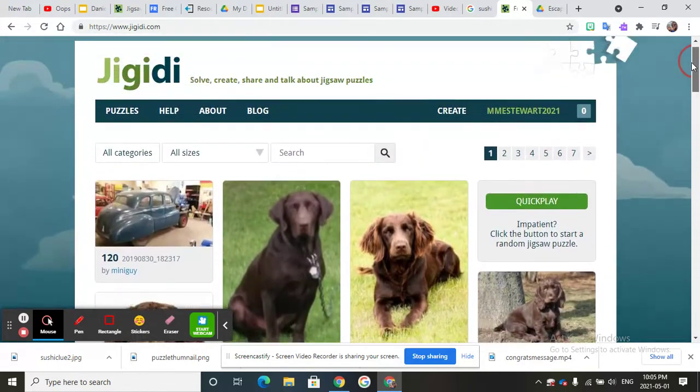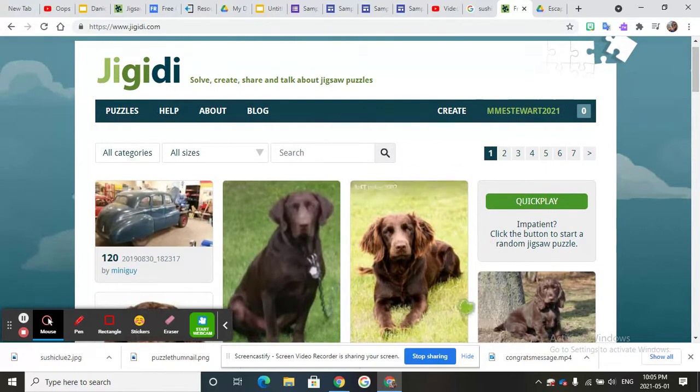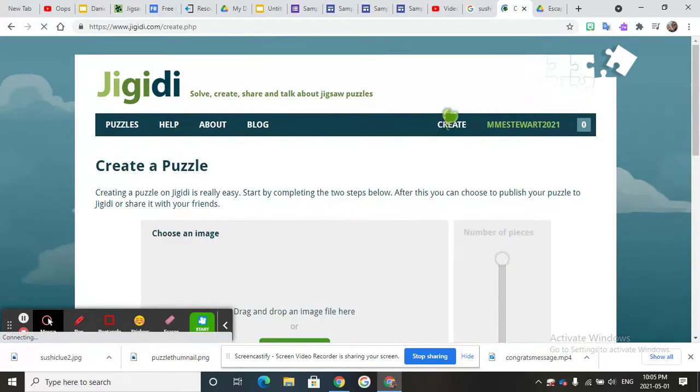You can also choose to create your own. So if I want to I can do this puzzle, but I'm going to show you how to create your own today.